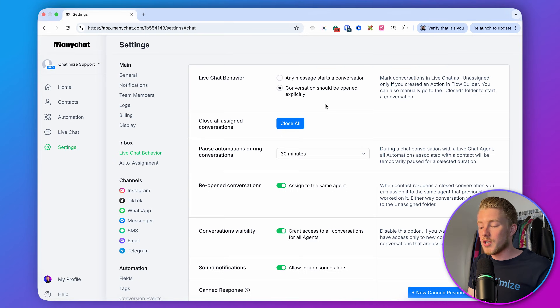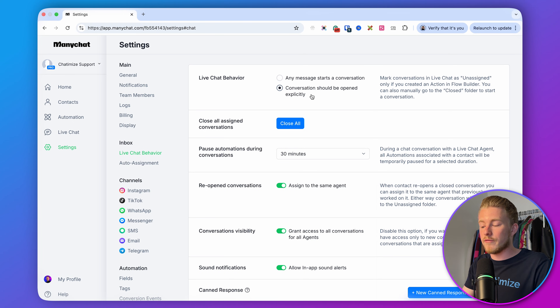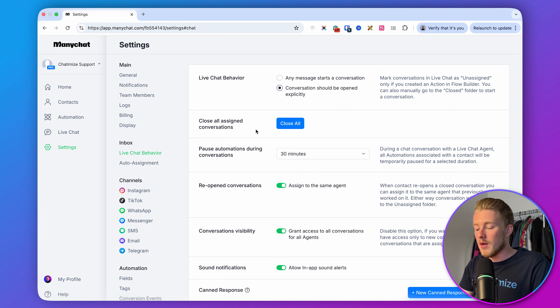Setting it to conversation should be opened explicitly means each conversation is closed and handled by your automations unless a human needs to look at it. Then, within your automations, you can determine yourself when to open the conversation. That's the first thing you need to do. You also want to change the automation pass setting.